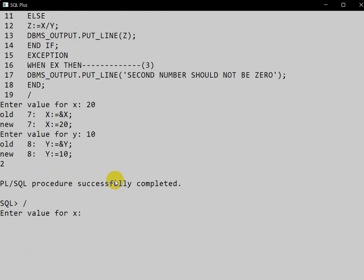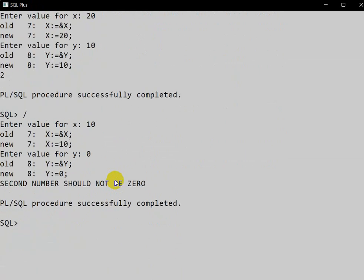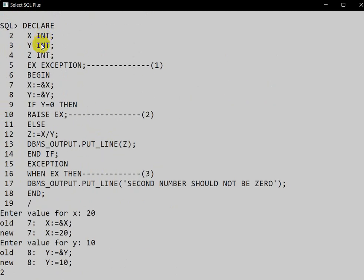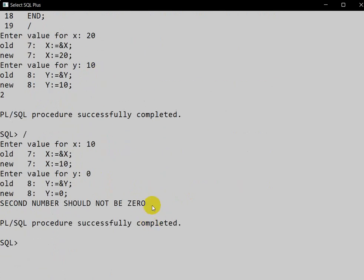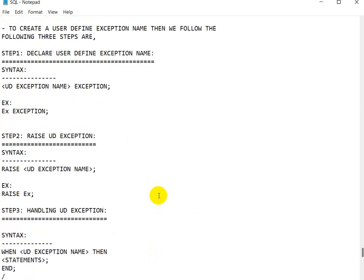Now let us execute again. We give x as 10 and y as 0. The condition y equals 0 is true, so the RAISE statement is executed and control goes to the exception block. WHEN ex is matched and the message 'second number should not be 0' is printed. We can see that message on the screen. This is how we work with user-defined exceptions.